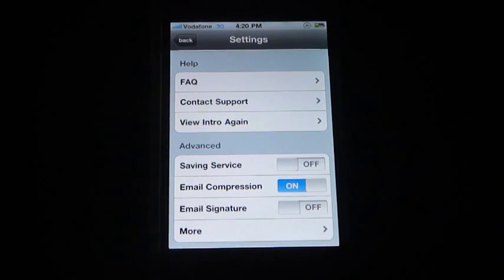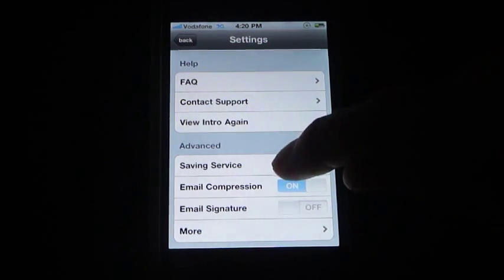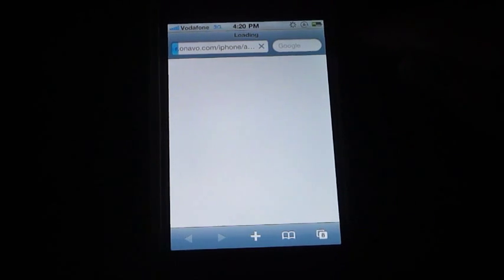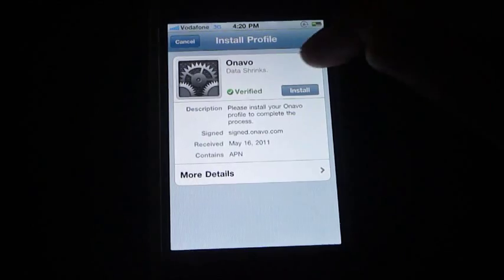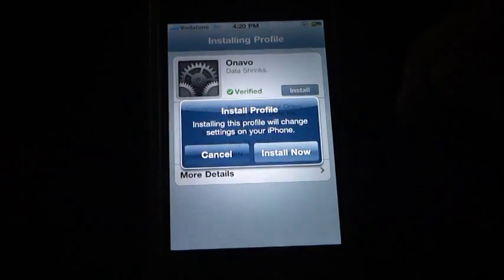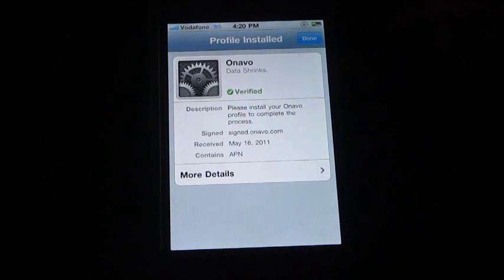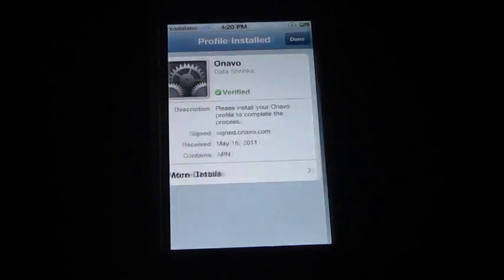Then we will reactivate Onavo. Go ahead and hit Saving Service on. Again, we are going to install the Onavo profile — hit Install Now and confirm that the profile is installed.